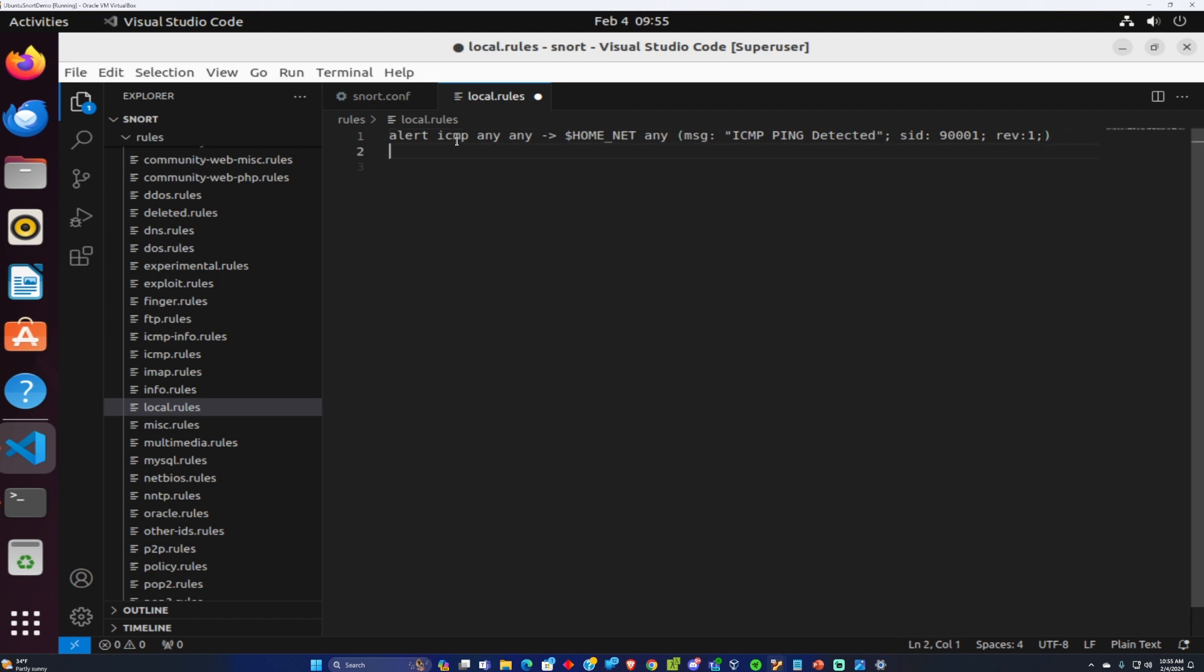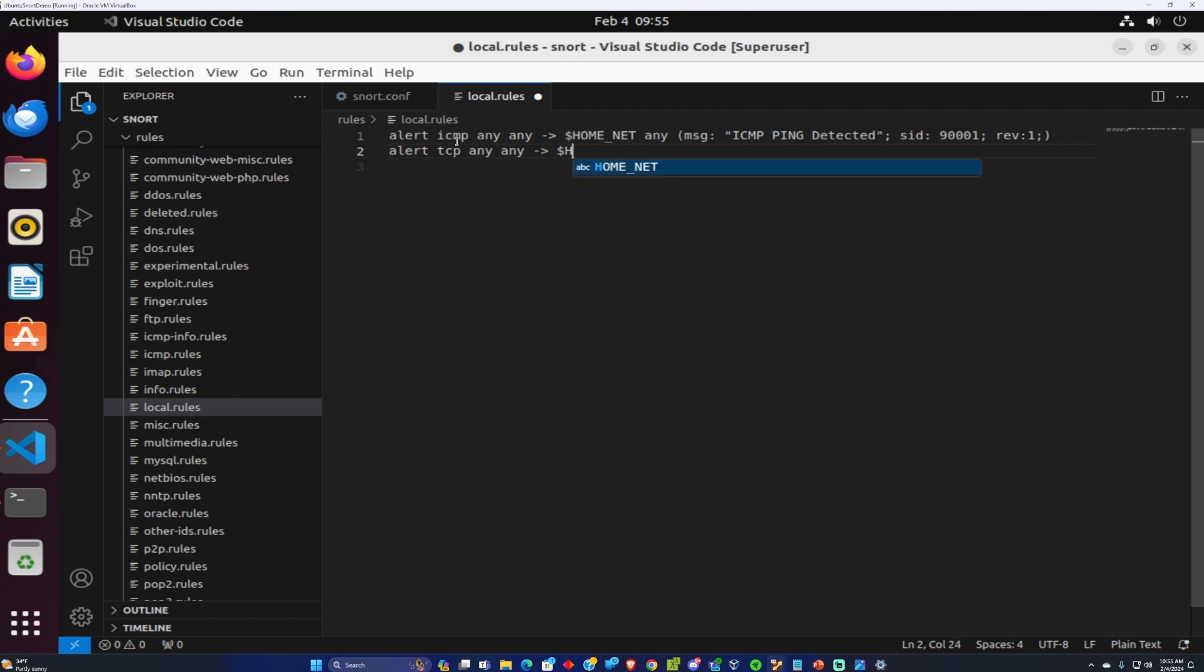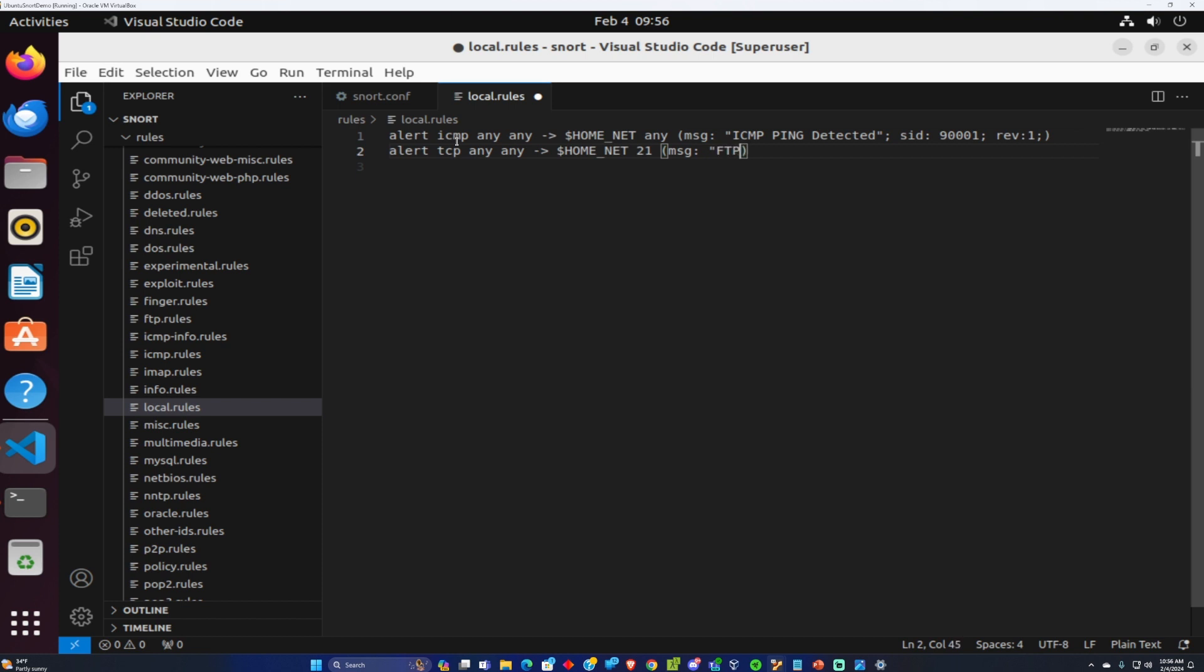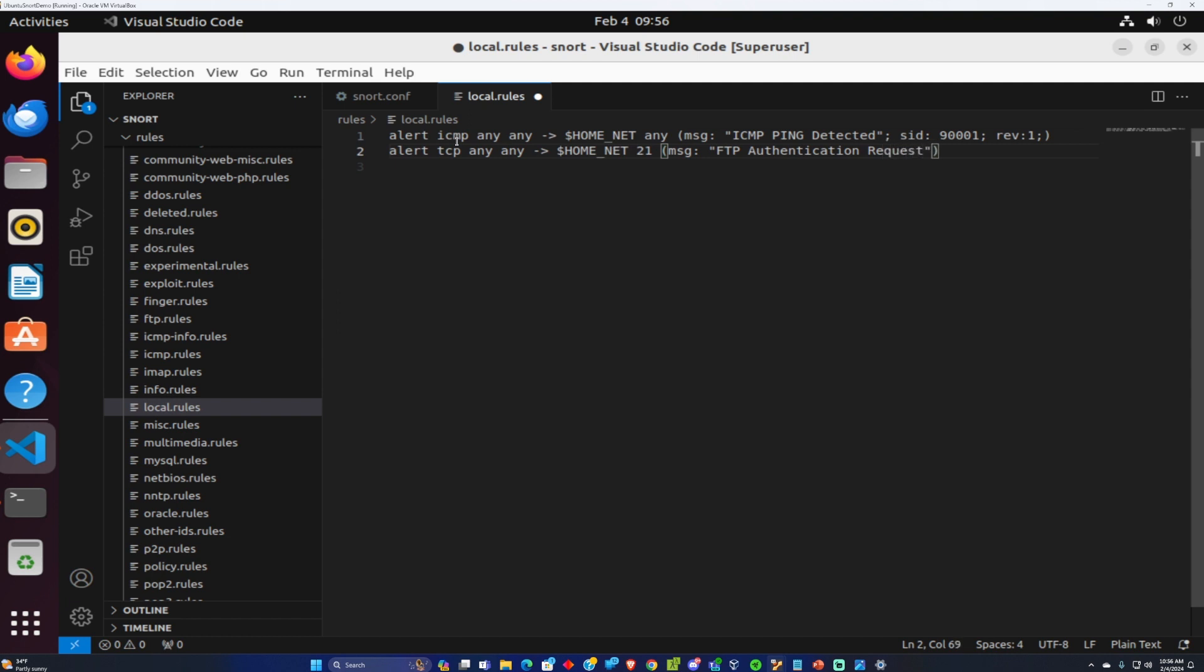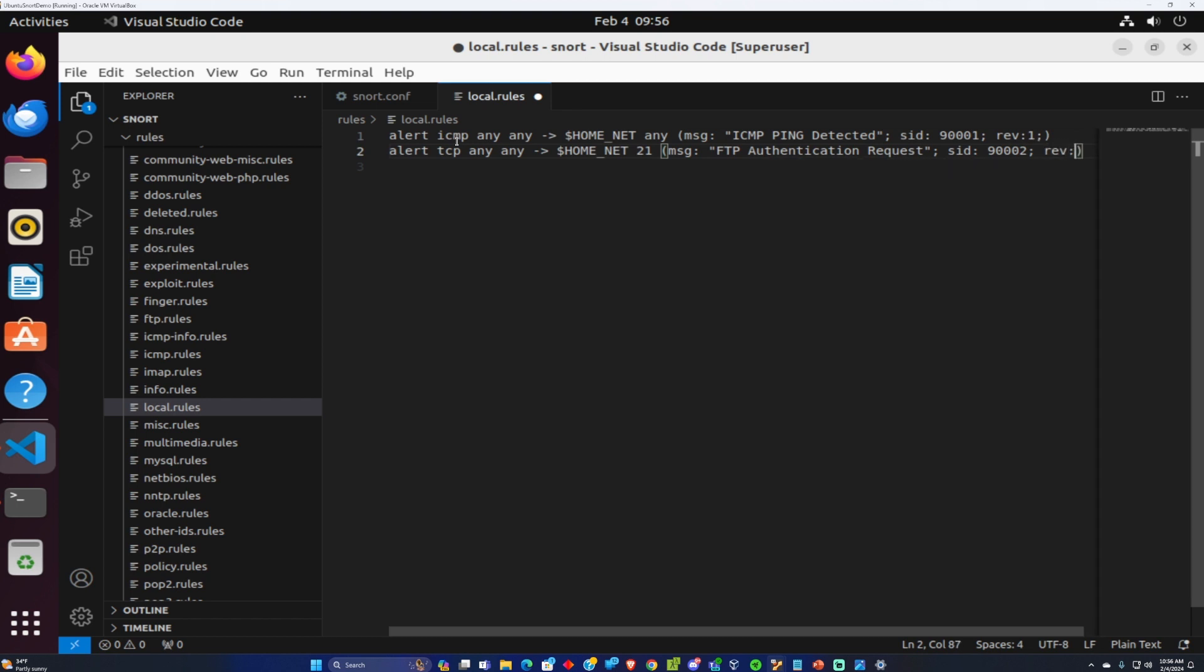Next I'm going to add alerts for FTP connections. So alert TCP any host any port into our home network at port 21. I want to give a message of FTP authentication request with SID of 9002 and revision 1.